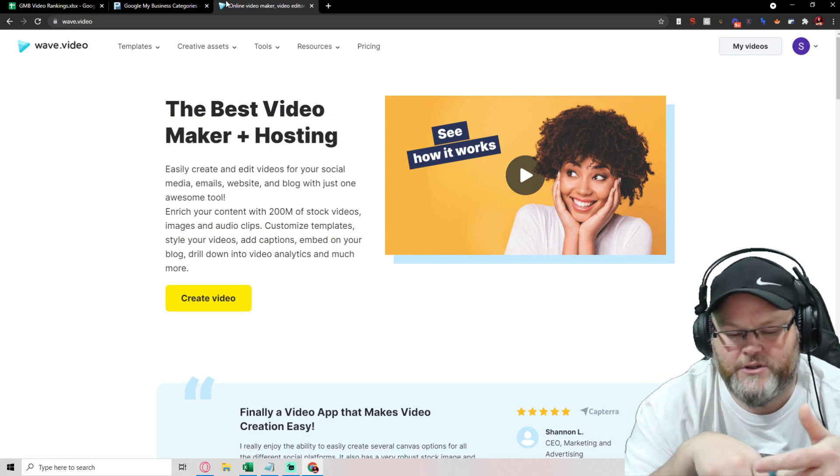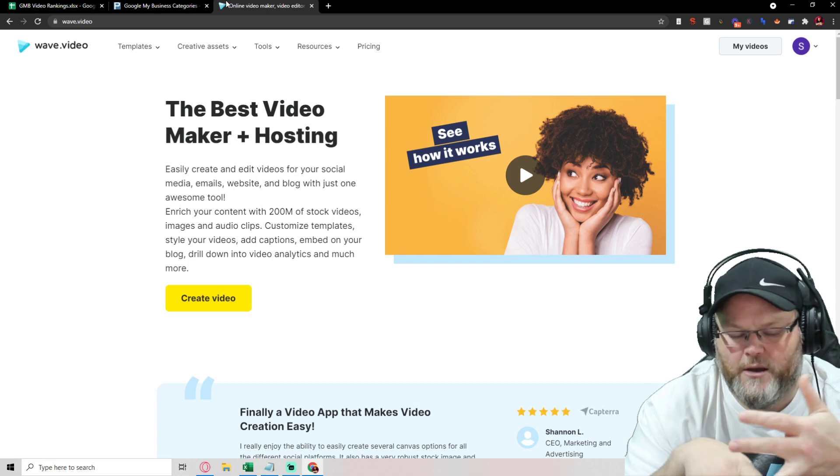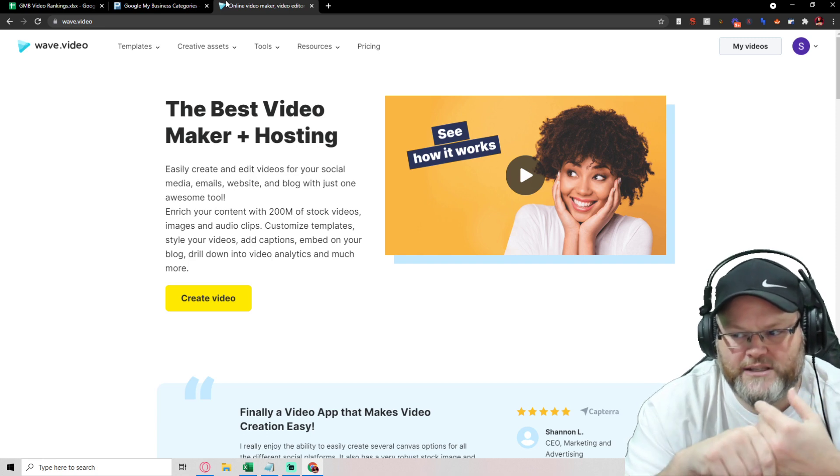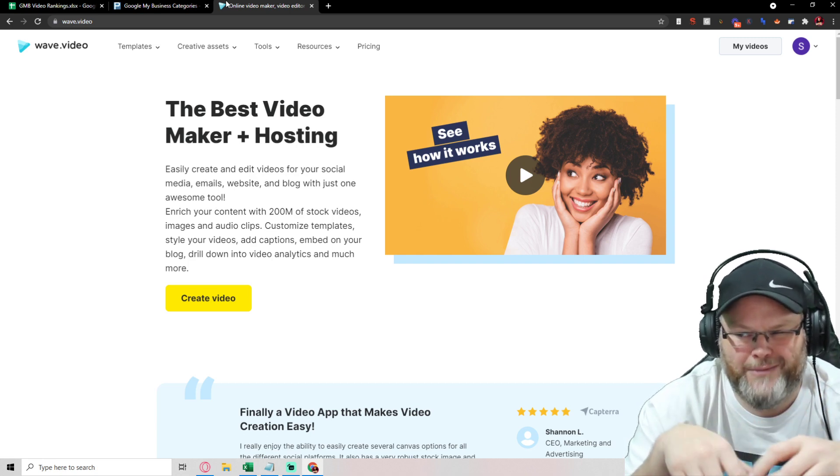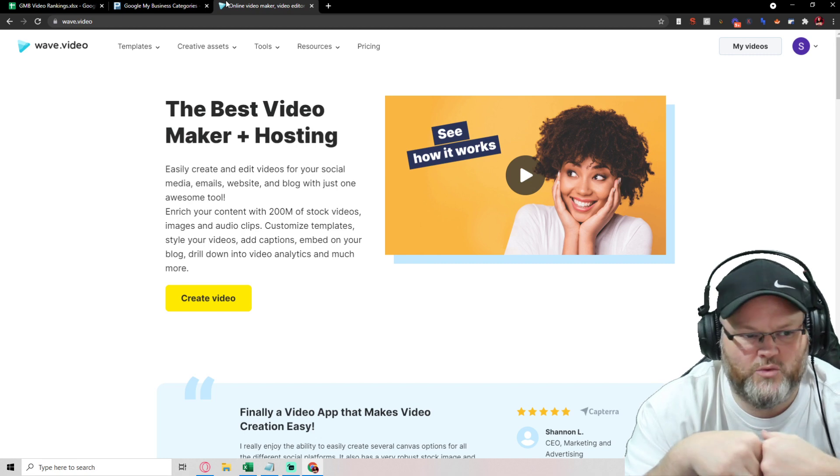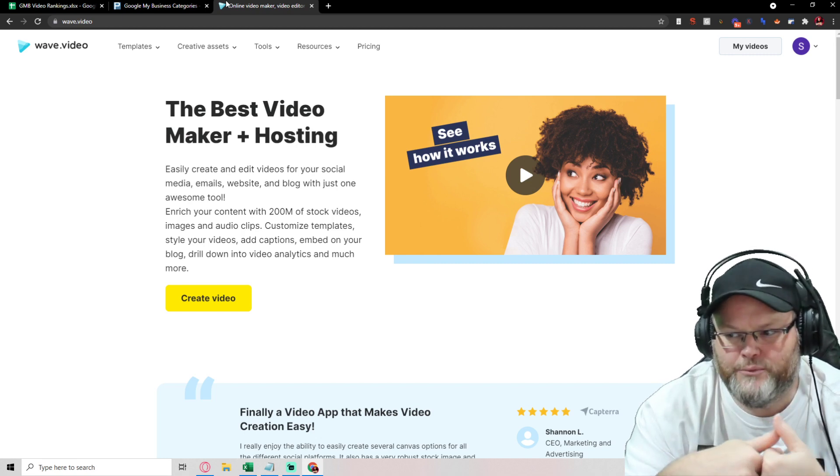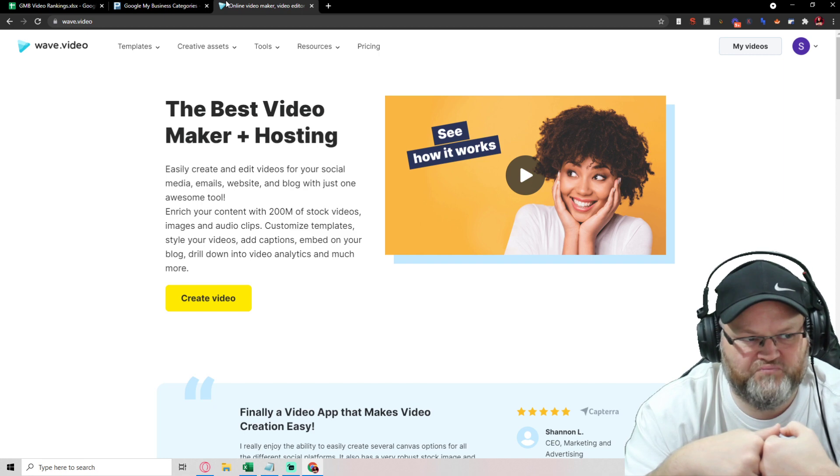Choosing the images, choosing everything. The only thing I got to do really is drop it in there, choose the audio, maybe a couple of tweaks, but overall it simplifies it at least 90% down for me.